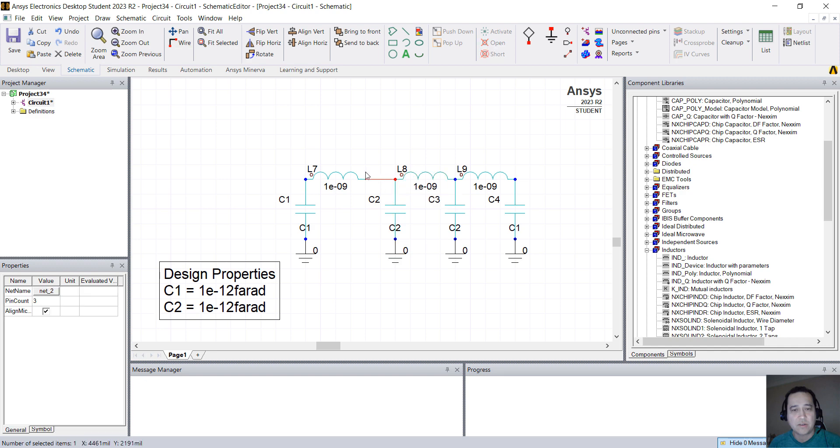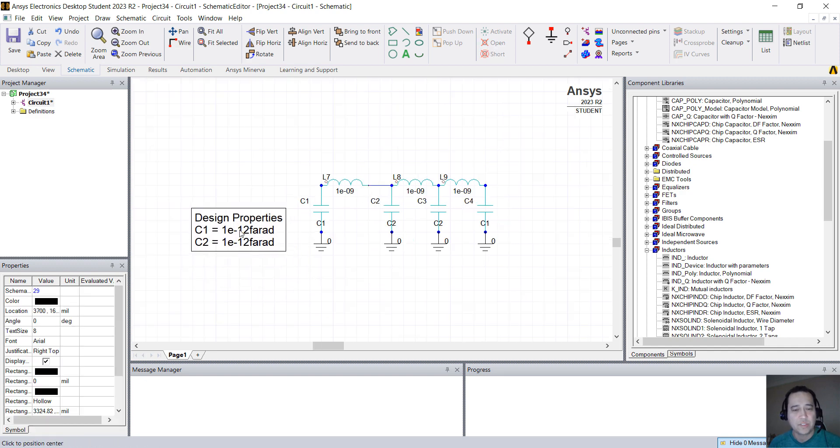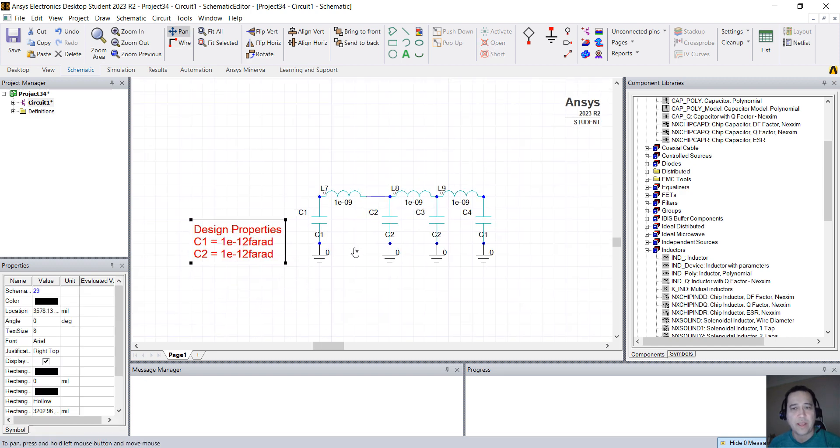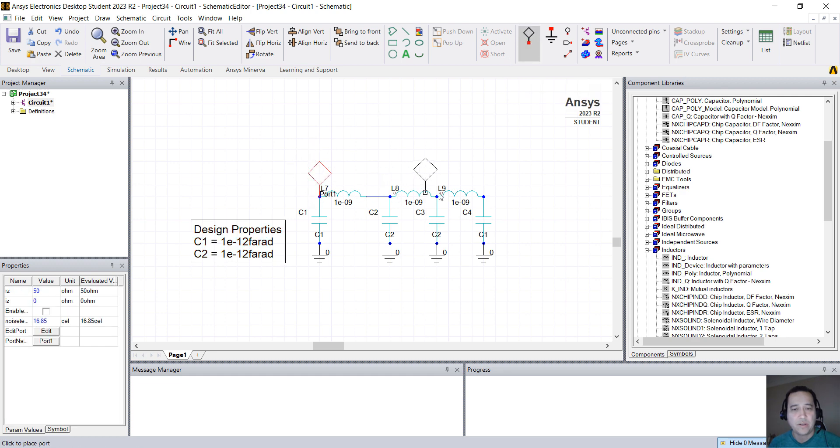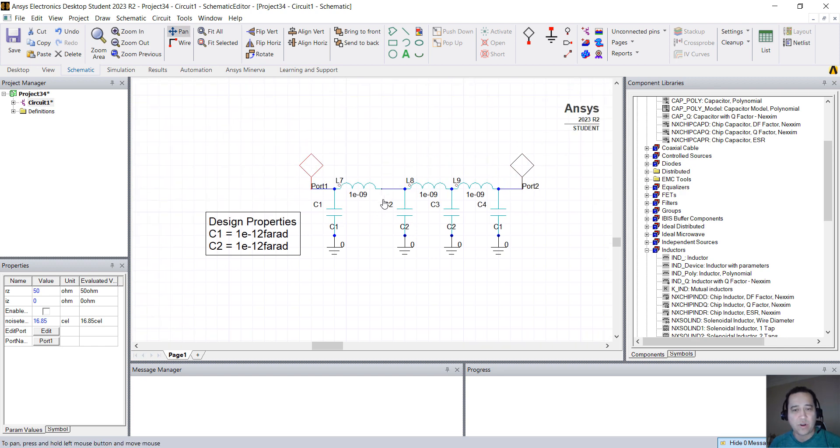You can click here and create a wire. And in order to solve this in the frequency domain, I have to place ports. So I'm going to create a port in here and a port in here. Press Escape, and if you want, you can just drag and drop.